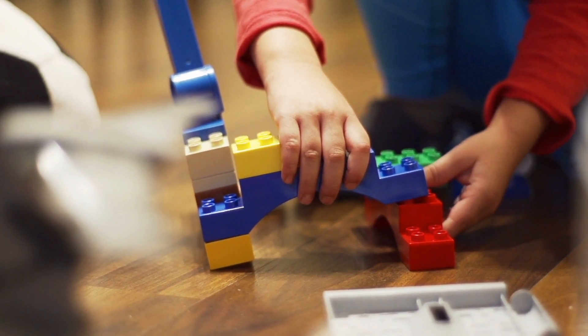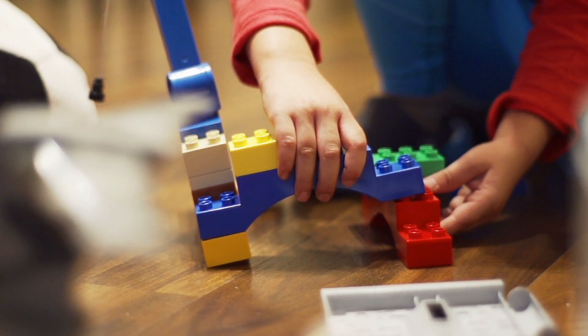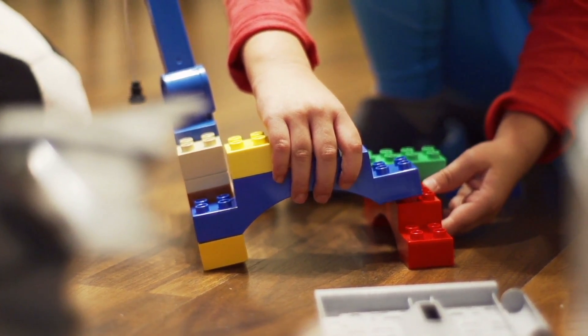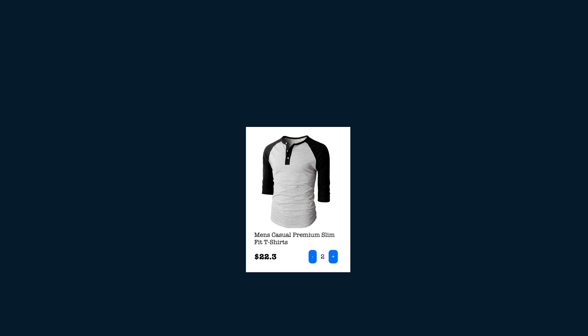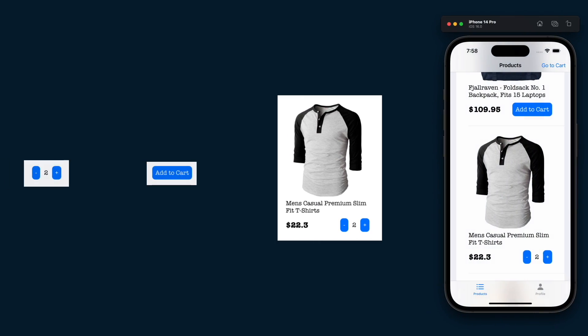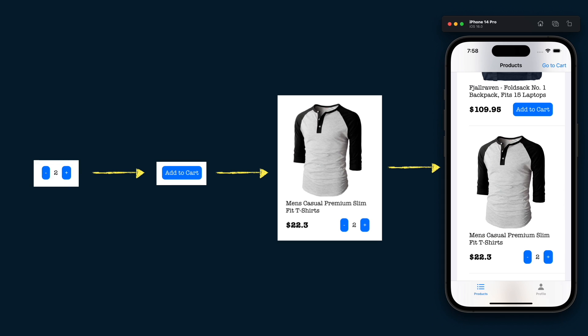Legos are a great example of composition when a single piece is just a rectangle but many of them can build great figures, for example a train. For the online store app we are going to start from the smallest piece which is the counter demo and moving forward until building a functional product cell. But first let's go back to the counter demo and fix a few things.